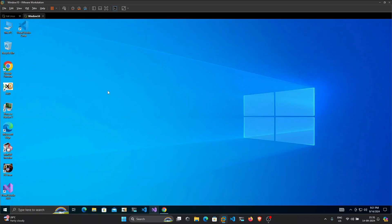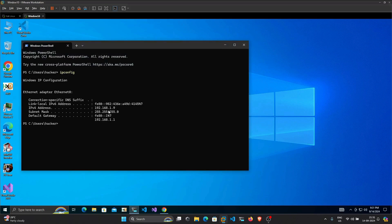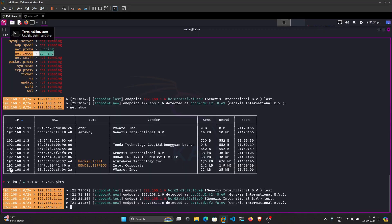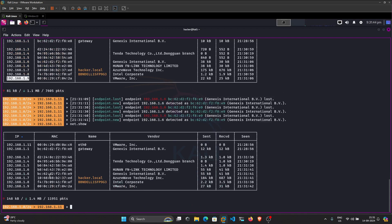Now let's check our Windows machine. Looking at the Windows machine, its IP is 192.168.1.9. So we have our target — we have enumerated our target. Now our goal is to do sniffing and spoofing on this victim machine.